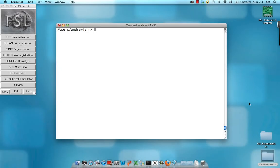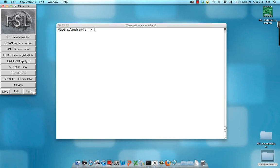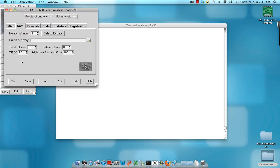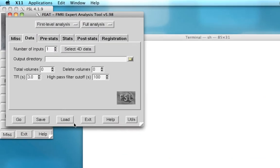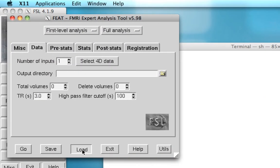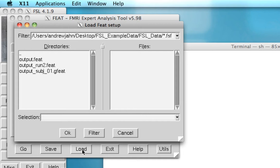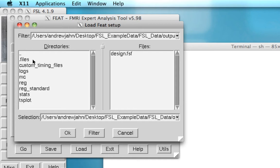This walkthrough is going to cover how to automate your FEAT analyses through FSL's .fsf files. First thing to know is if you open up FEAT and click on load, each time we've run an analysis in each of these output directories such as output.feat, there's a file called design.fsf.